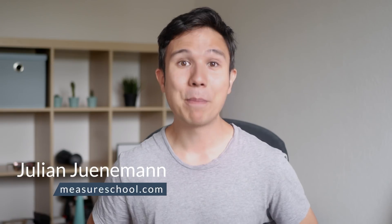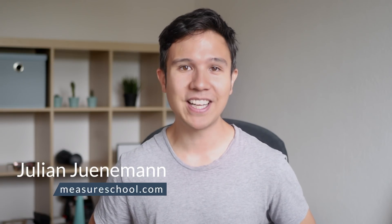Hey there, welcome back to another video of measureschool.com teaching you the data-driven way of digital marketing. My name is Julian and today we're here in our new studio.